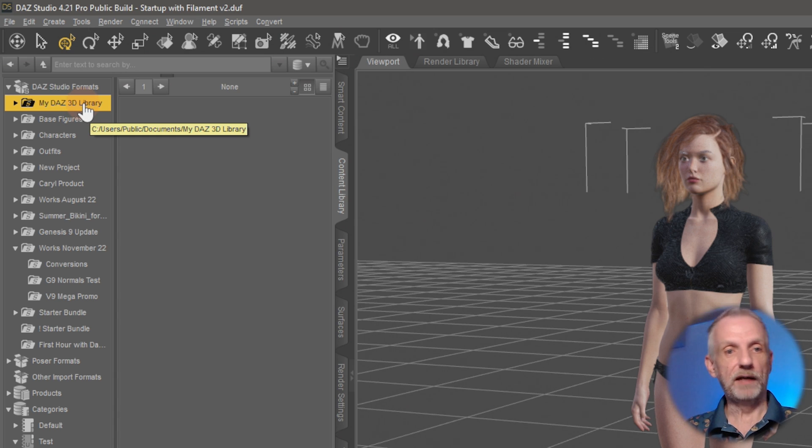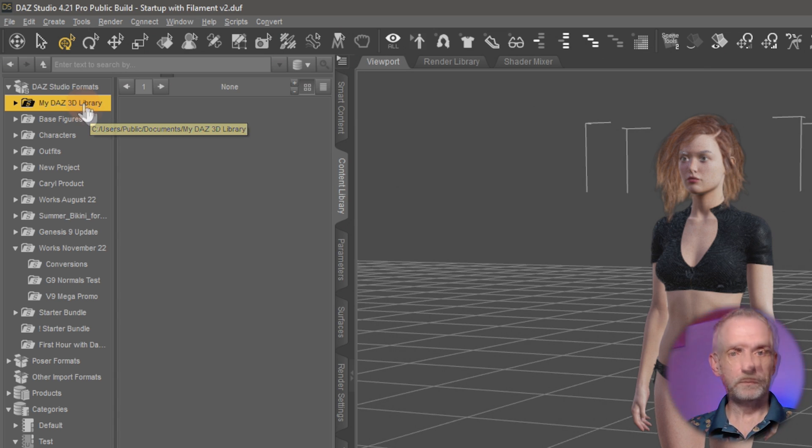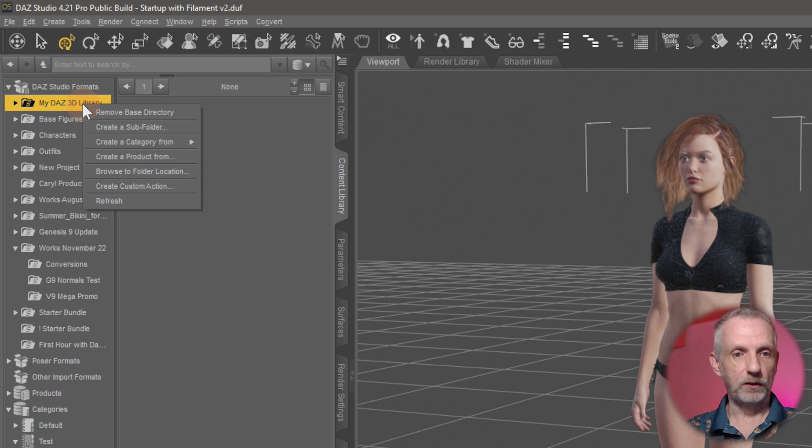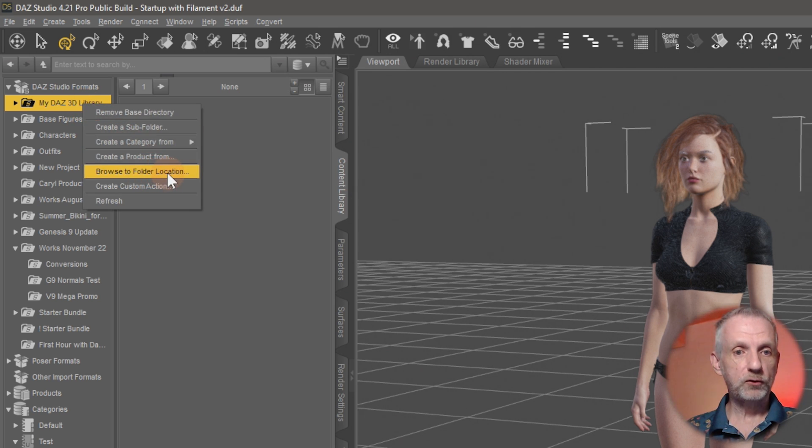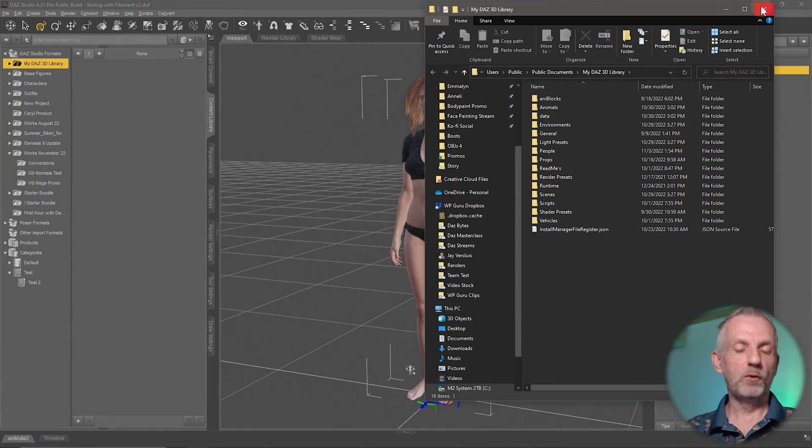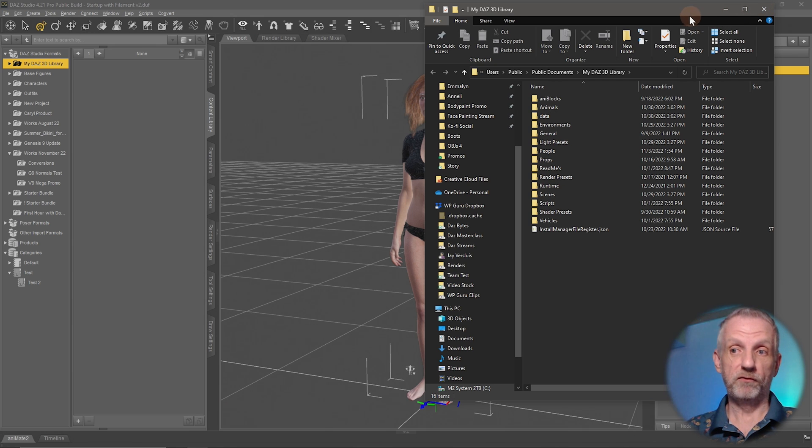There's an easy way to find it on your system by right-clicking on it and going to Browse to Folder Location. That will bring up a Windows Explorer or Mac Finder window with that very location in it.